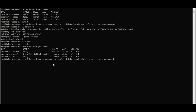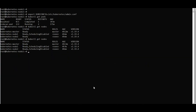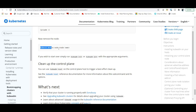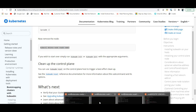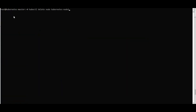Do the same drain for node two. It shows the same warning about deleting pods not managed by ReplicaSets and then marks the node as scheduling disabled. Then use 'kubectl delete node <node-name>' to fully remove the node from the cluster.